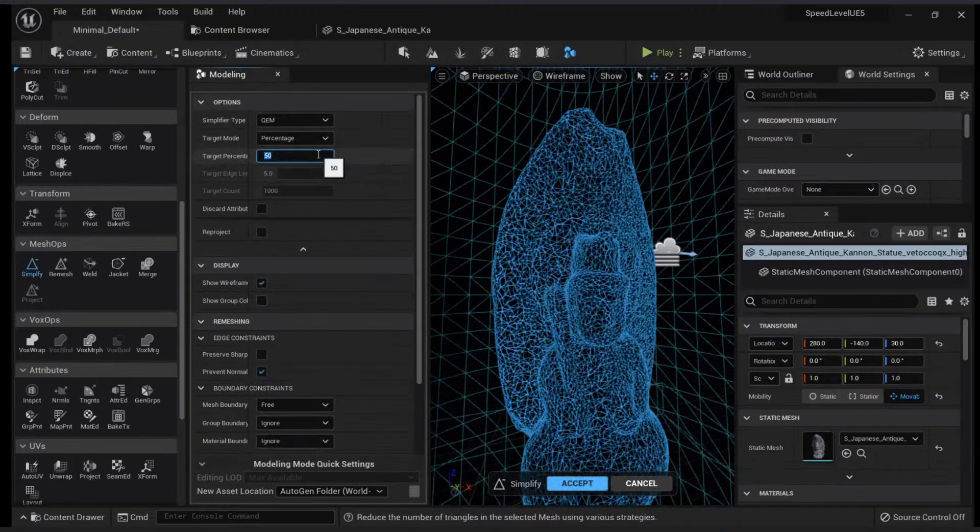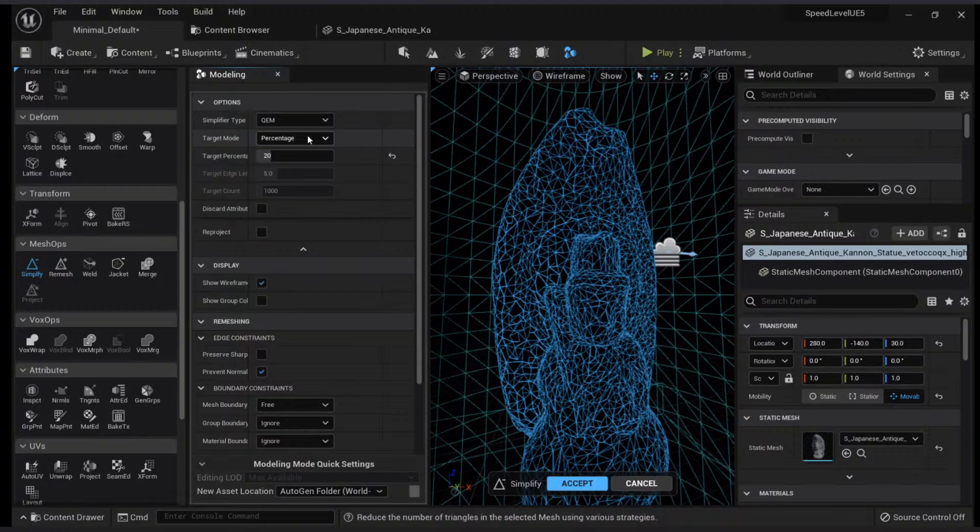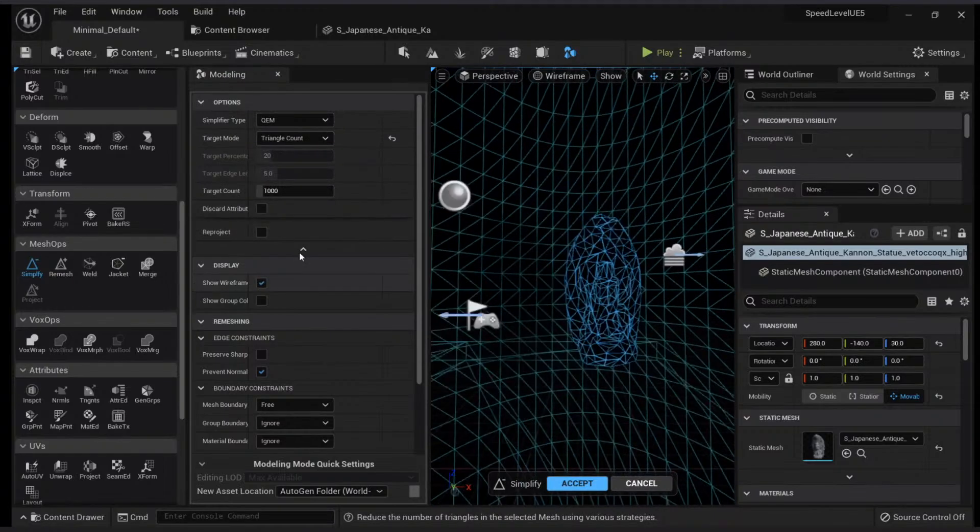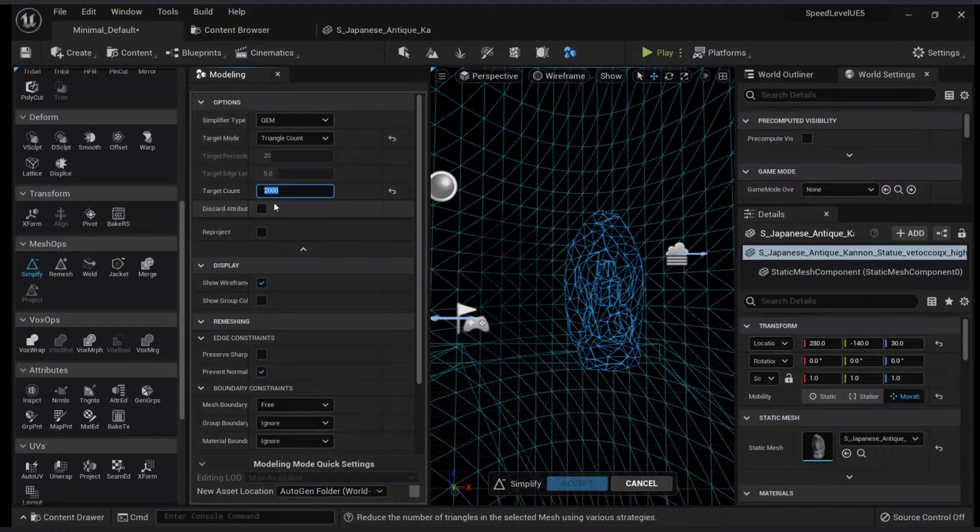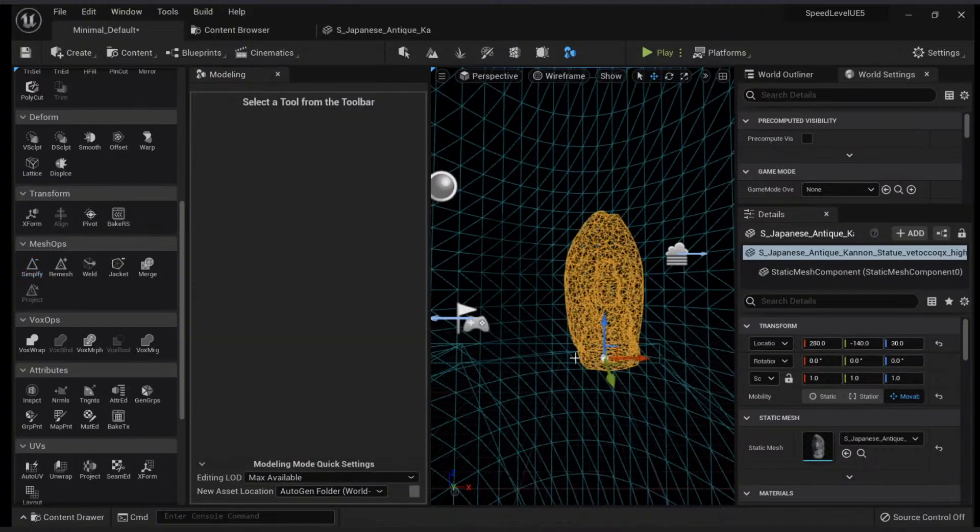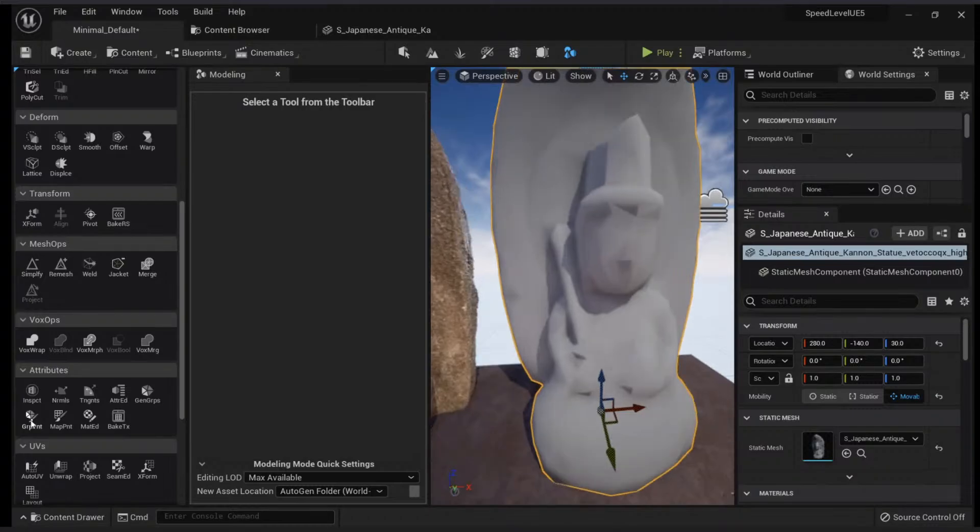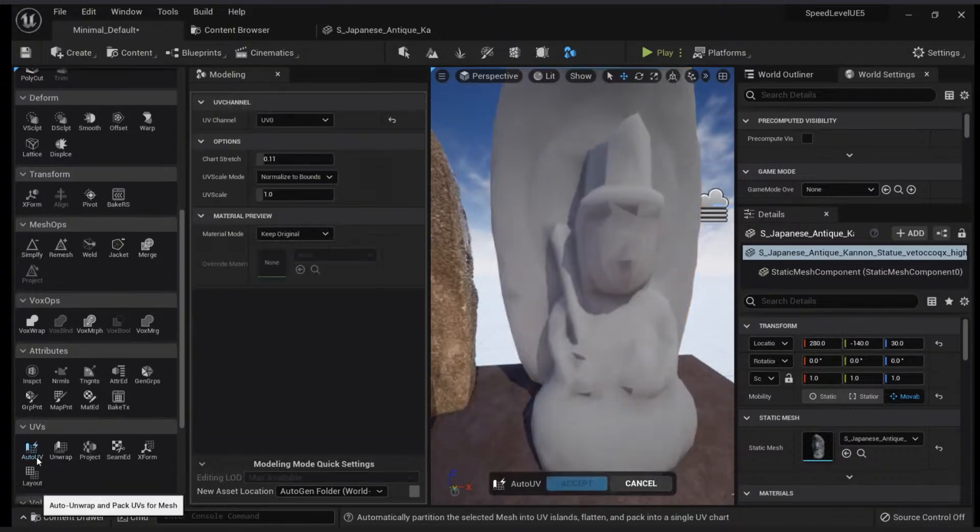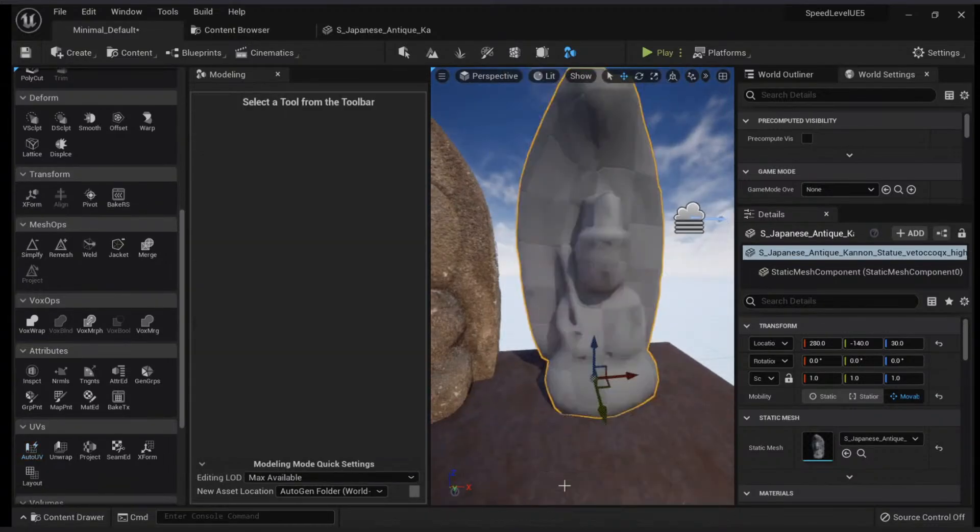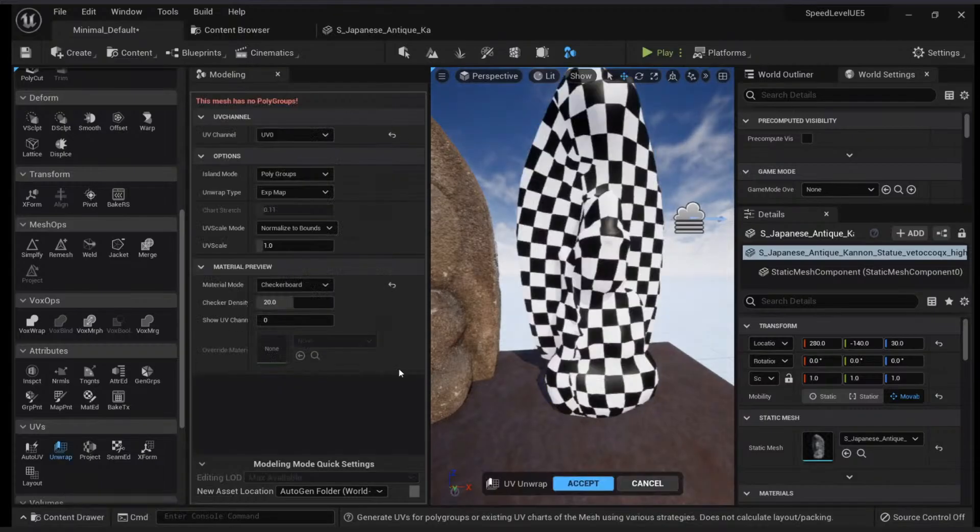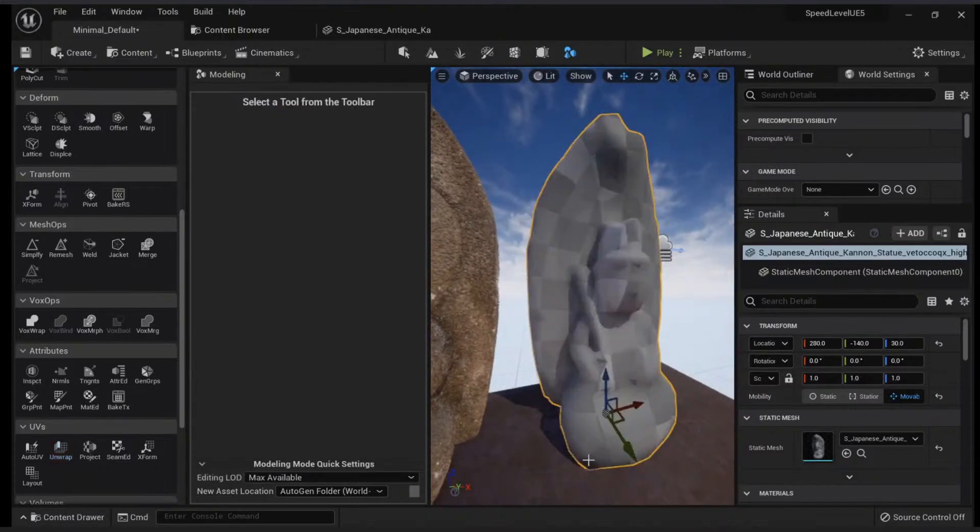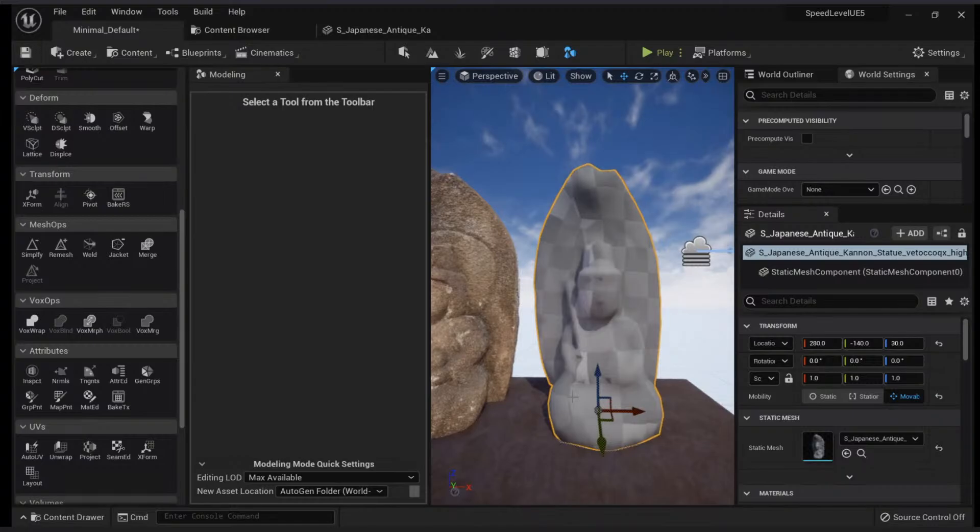Accept. This is our new mesh. Let's go to Remesh again, Accept. Now we will simplify this mesh—let's just put like 20% or maybe just put that triangle count, 2,000.